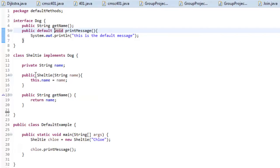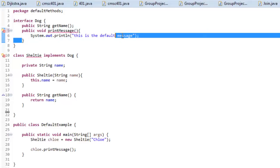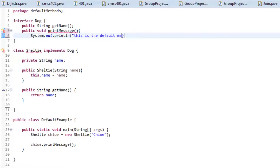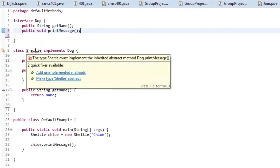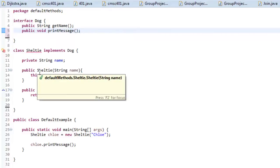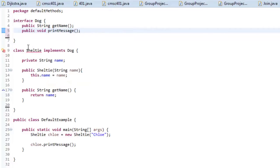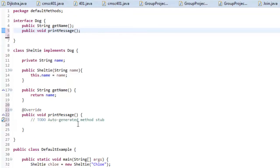So notice that, let's take default out of this and I'll also take out the body just so it looks like this is a normal method real quick. Notice right here that we still need to implement it. So adding a new method into an interface that already exists with people who have probably coded in it quite a bit, everyone will have to come back and add unimplemented methods which is this printMessage. So this really takes care of that problem.